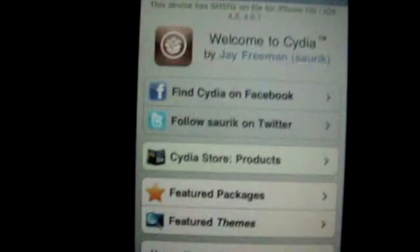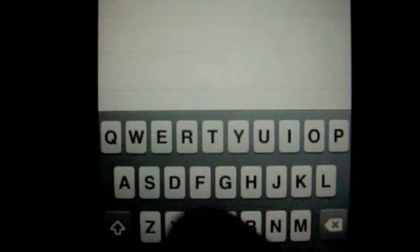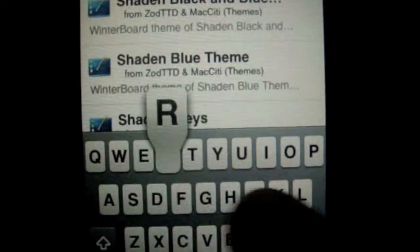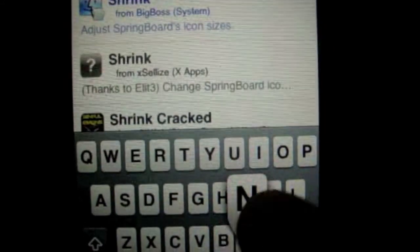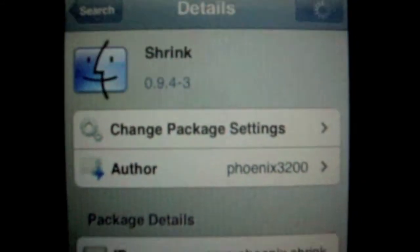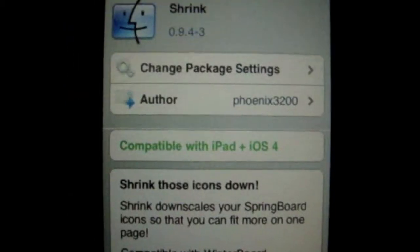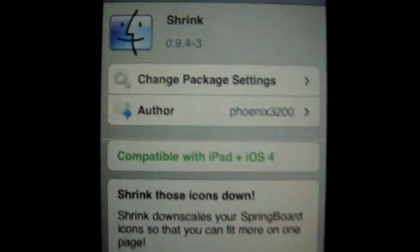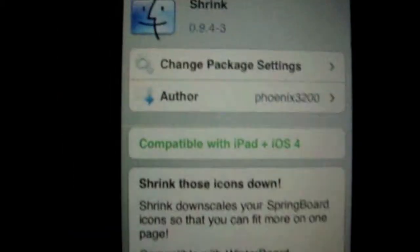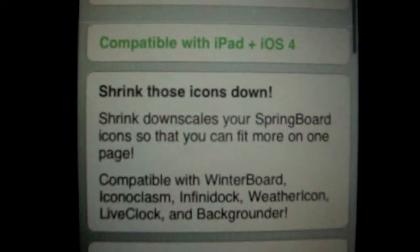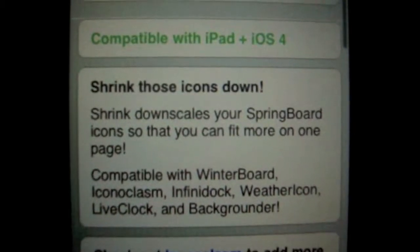You can resize or make them bigger or smaller. So you go to Cydia and go to search and search for shrink. Now it's not free. As you can see, shrink those icons down.